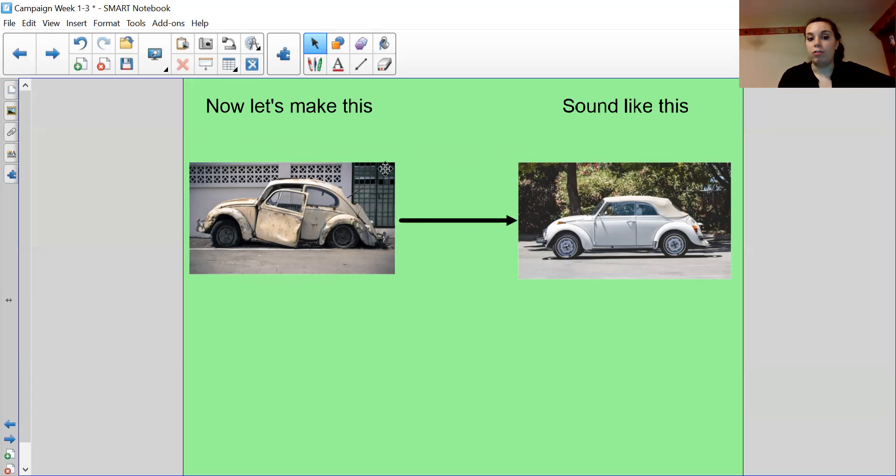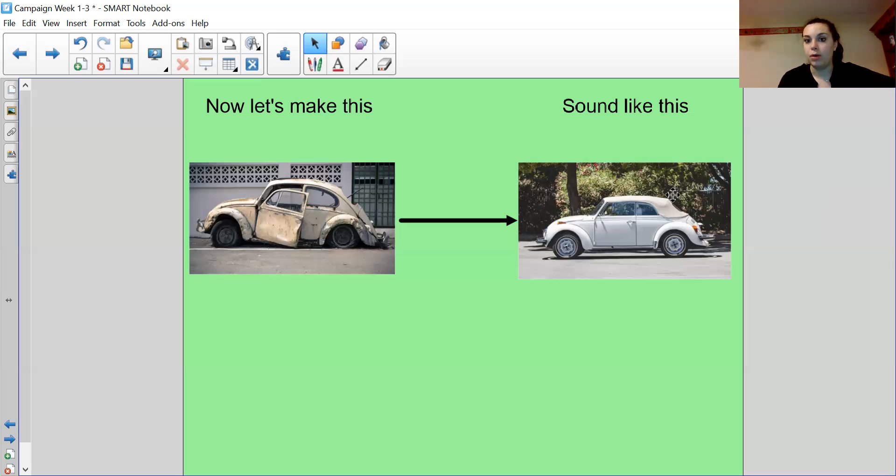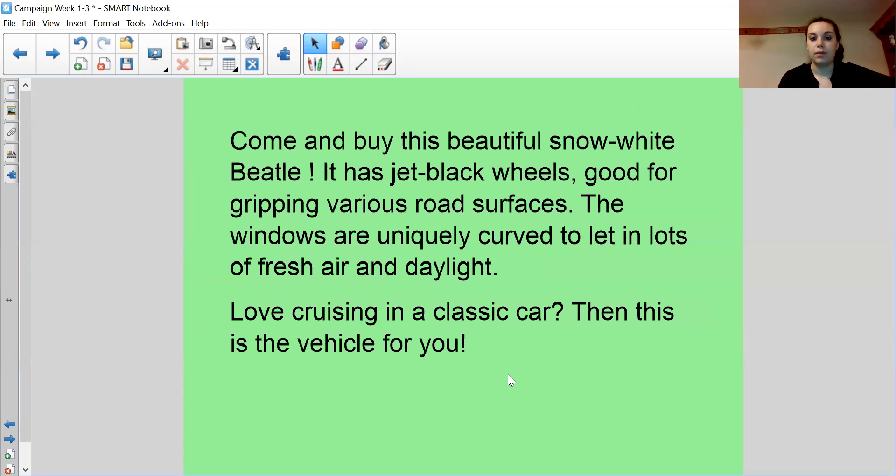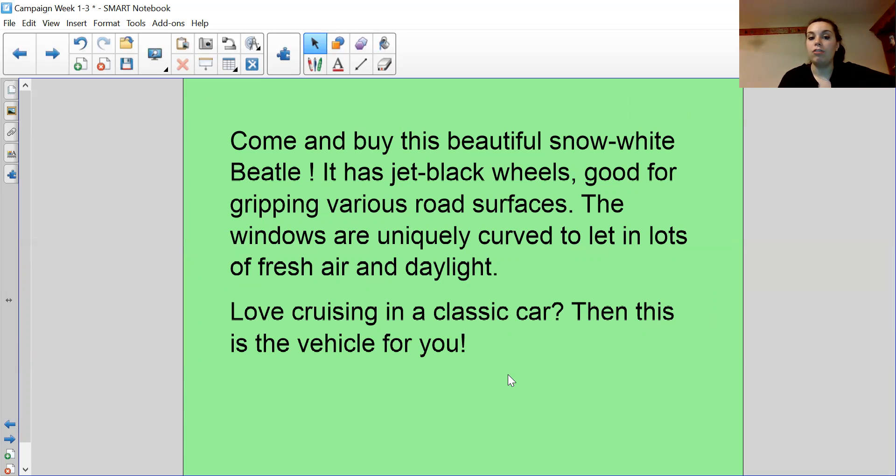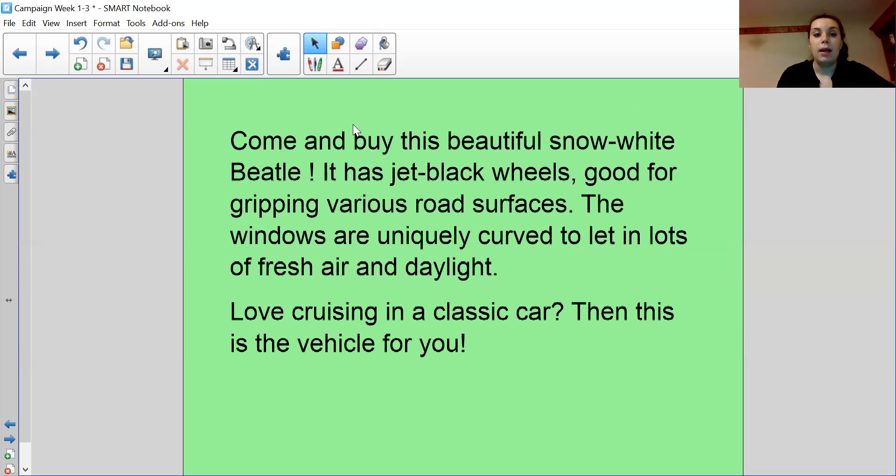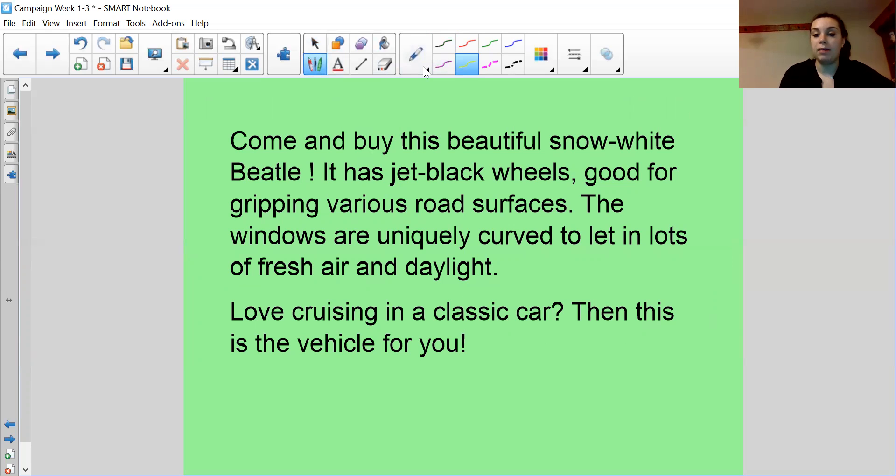So what we want to do is try and make this old car sound like this beautiful white new Beetle. Come and buy this beautiful snow white Beetle. It has jet black wheels, good for gripping various road surfaces. The windows are uniquely curved to let in lots of fresh air and daylight. Love cruising in a classic car? Then this vehicle is for you. Let's have a look at the features I've used to make my old banged up car sound new.